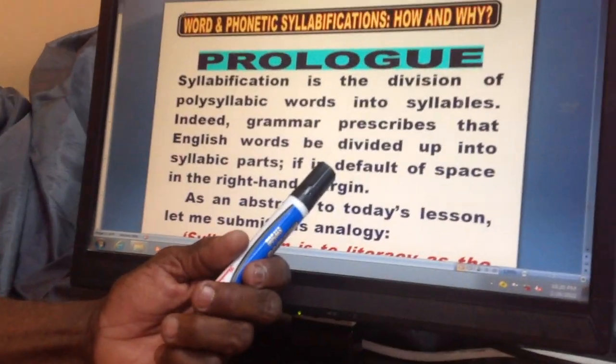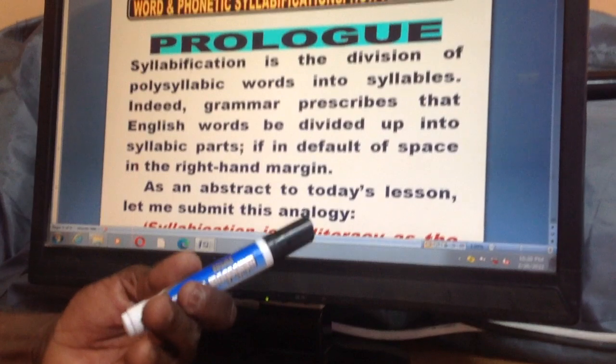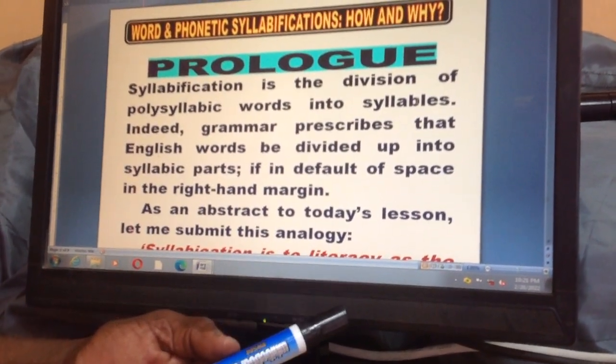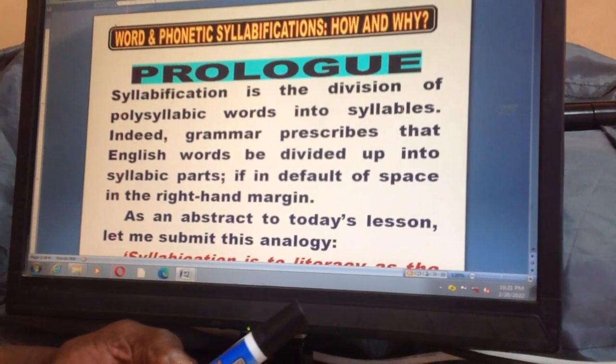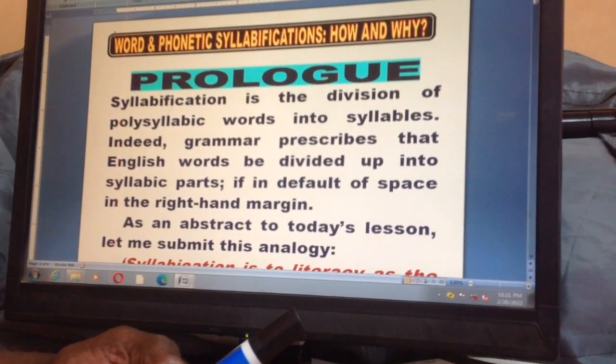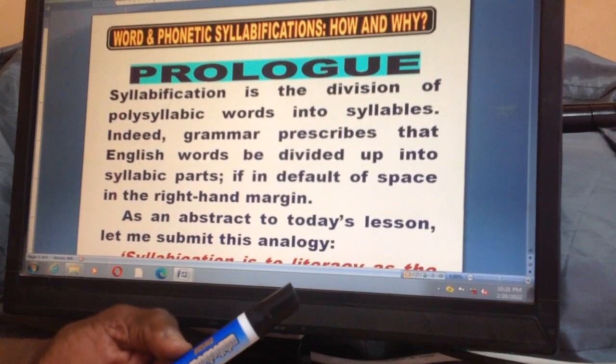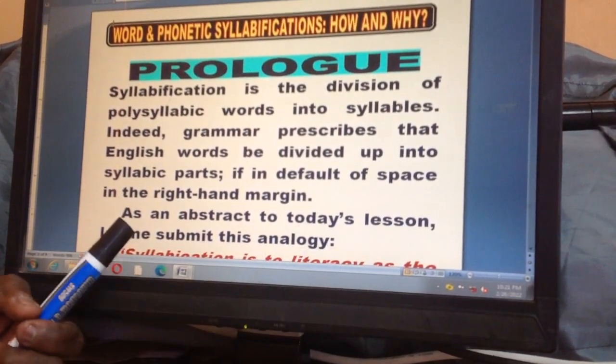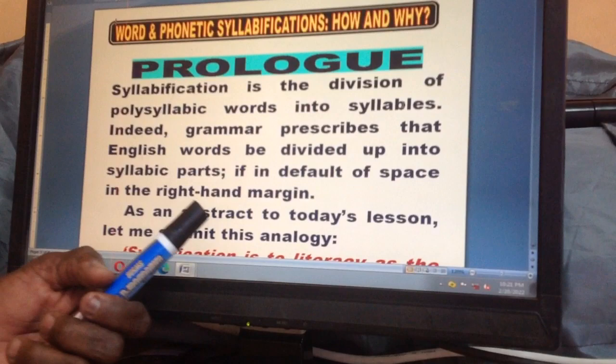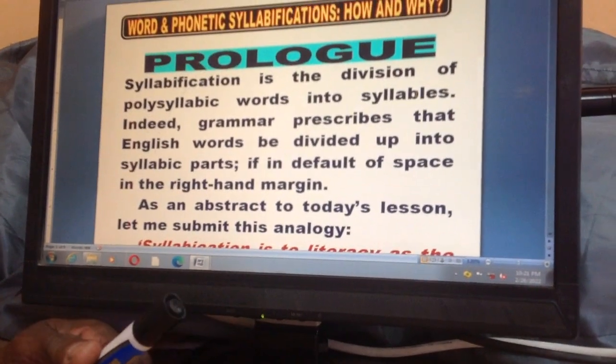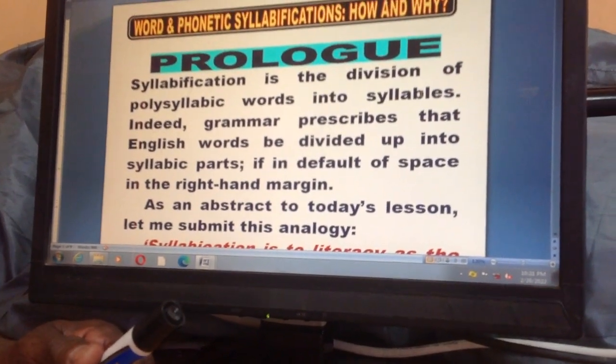Before proceeding, syllabification, as a definition, is another way of saying syllabication. It is the division of a longer word into syllables, as prescribed by grammar. Grammar prescribes that English words be divided only into syllabic parts — if we are in default of space at the right-hand margin, that's when we should apply syllabification or syllabication.